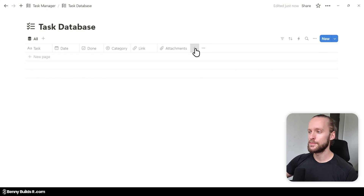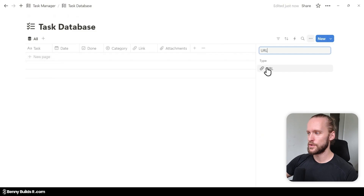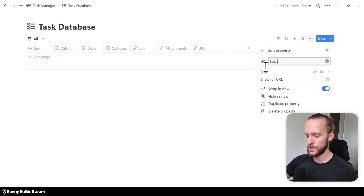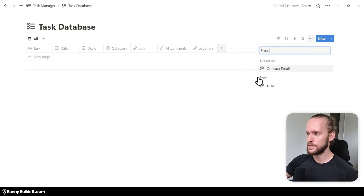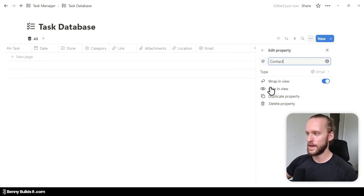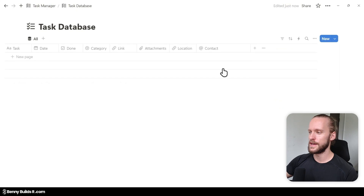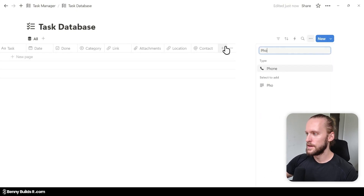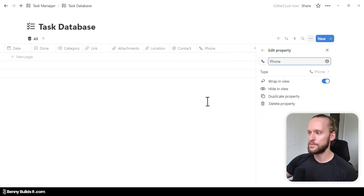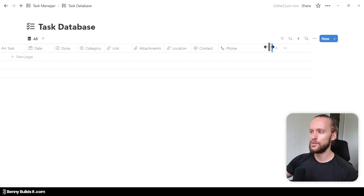For the next property, I click plus again, type in URL once more, and I'm going to call this one Location — this is where I'm going to save any Google Maps link relevant to a task. Then I type in email, which I'm going to call Contact, for any contact information that is relevant. Lastly, I click the plus, type in phone, and select a property of type phone for entering any phone numbers if they are relevant.